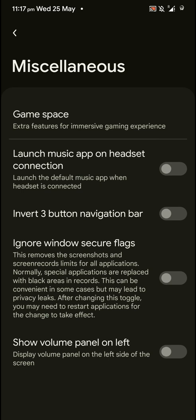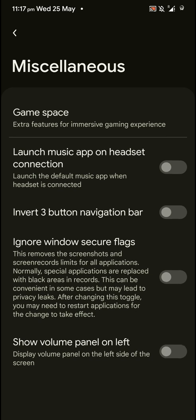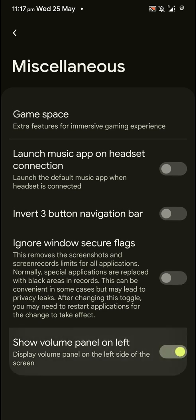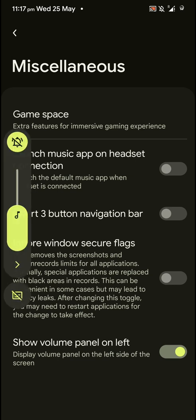Invert 3 button navigation bar, ignore windows secure flags. And you can also show the volume panel on the left.